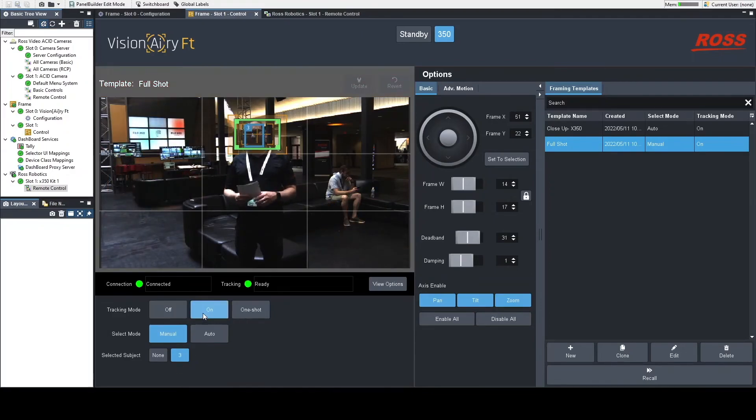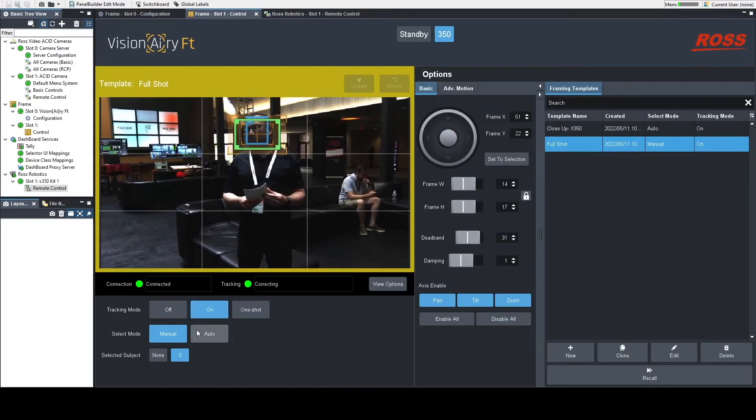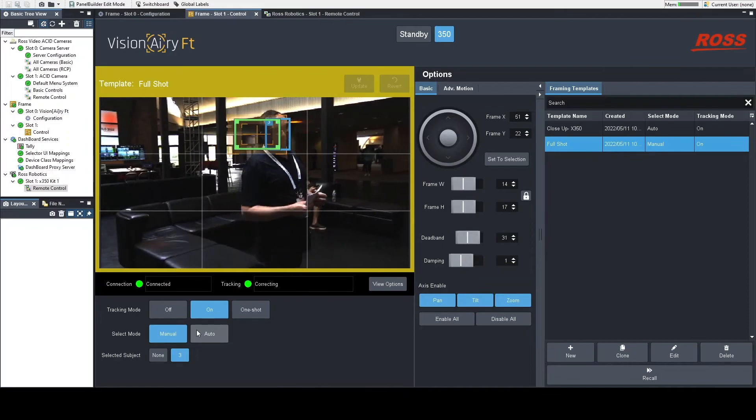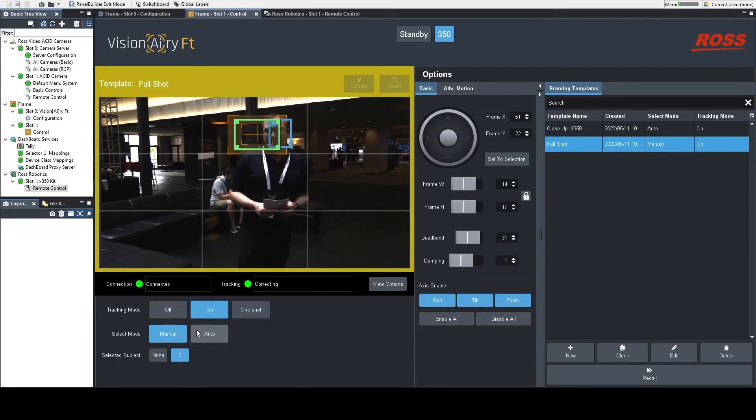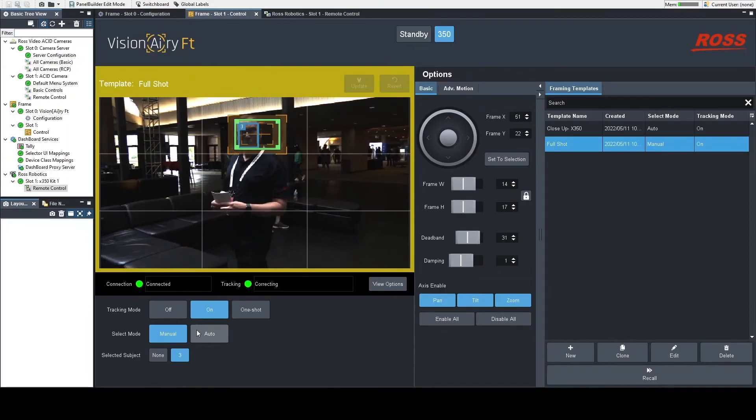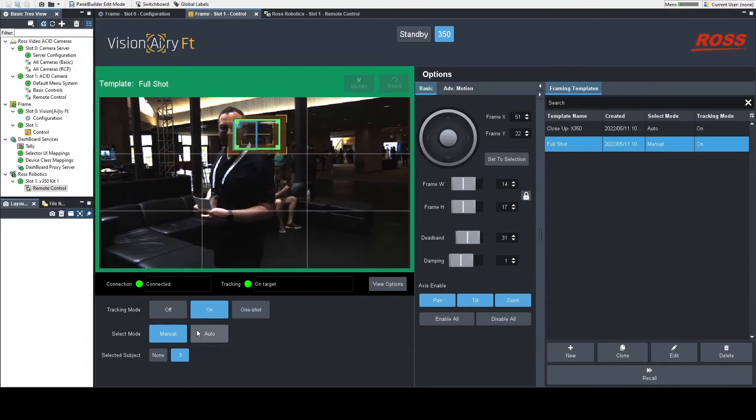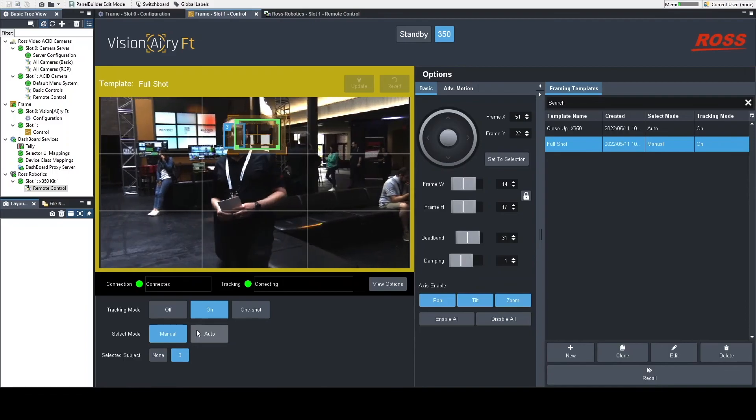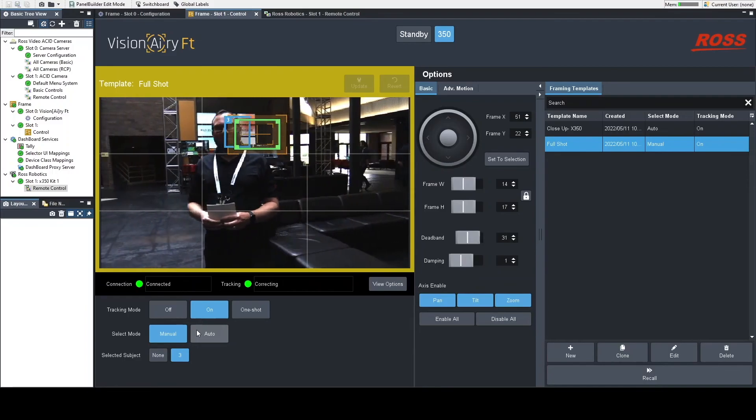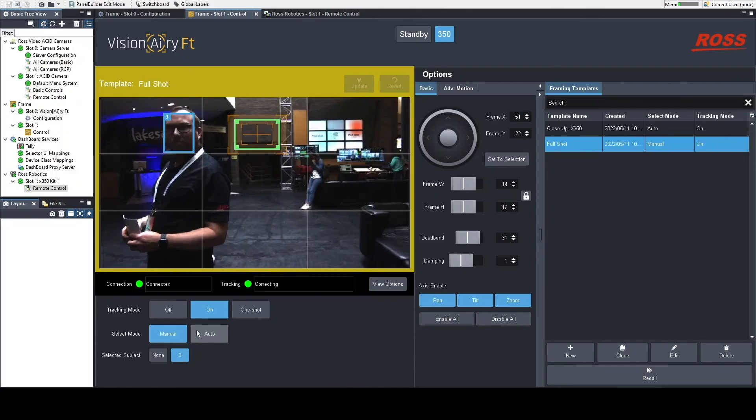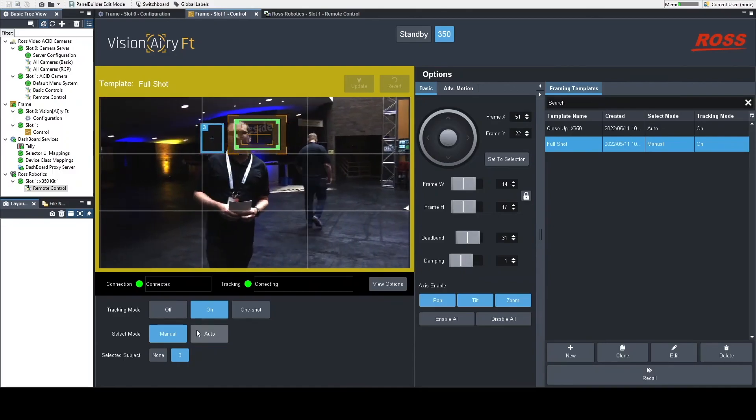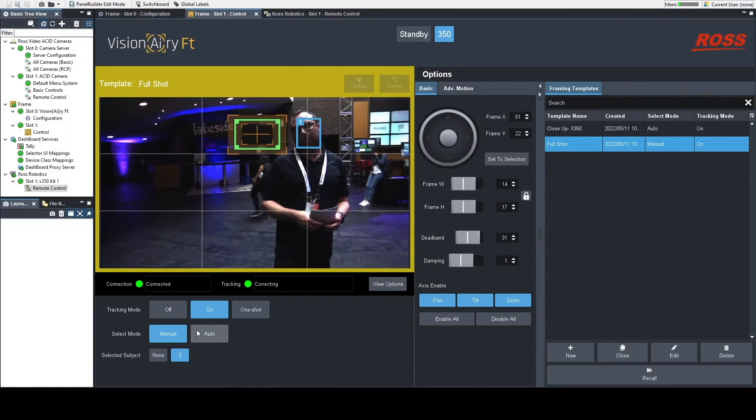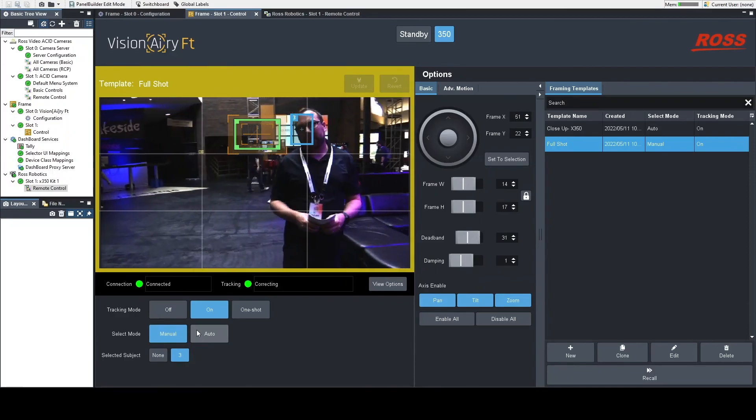And as you watch him walk around, you can see that my deadband is set so that it follows him pretty closely when he leaves that framing target area. And if he picks up his pace or if he adjusts that, I'm going to follow him pretty quickly because my damping is pretty low as well. So that has been a quick demo of how you would expect to see this working.